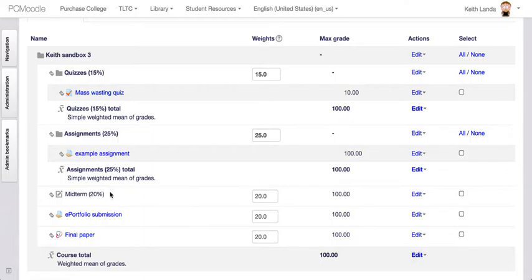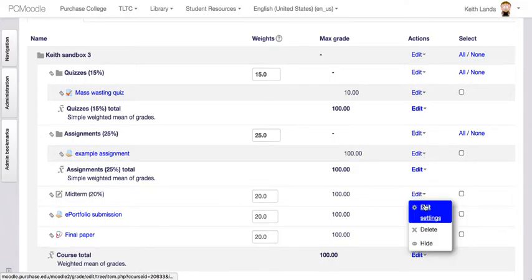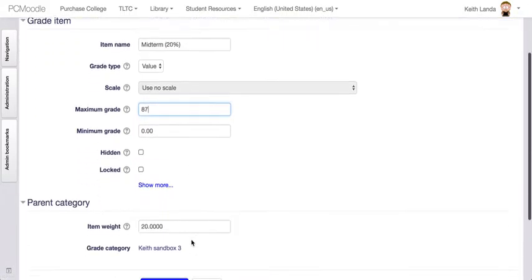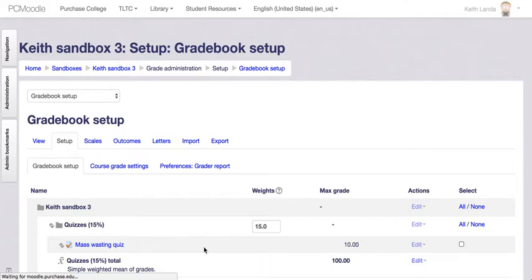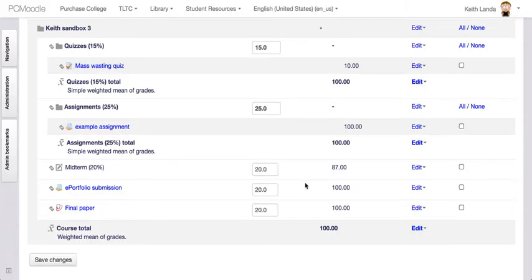I mentioned that the midterm can be worth whatever arbitrary number of points I want and it's still going to be worth 20% of the grade. If the midterm turns out to be 87 total points, I can edit that grade item, set the maximum grade to 87, save that change, and then enter grades between 0 and 87 for all my students. Whatever that grade is, it will count as 20% of the overall course grade. We'll talk in a different video about how best to enter those grades.